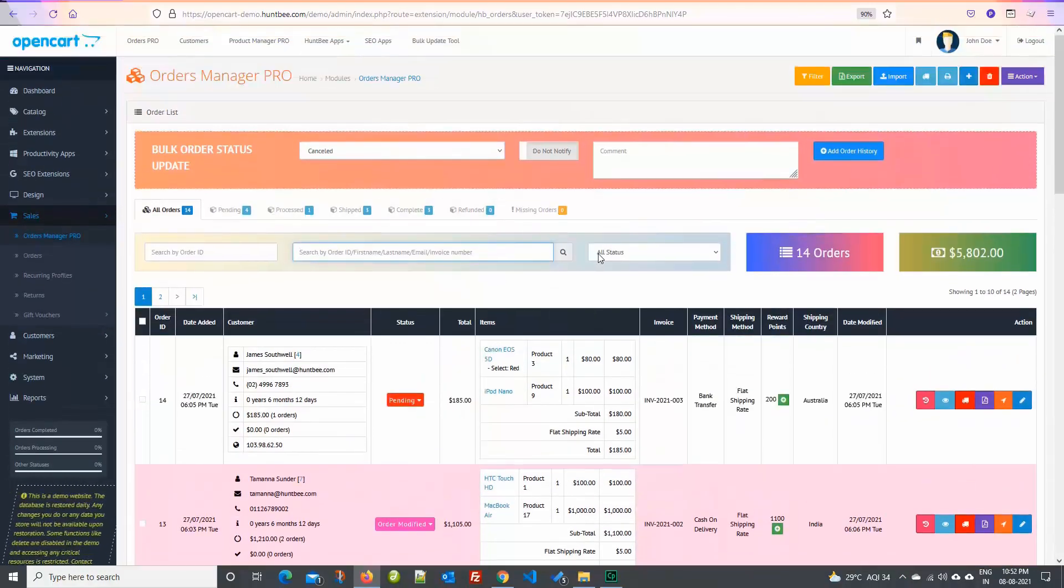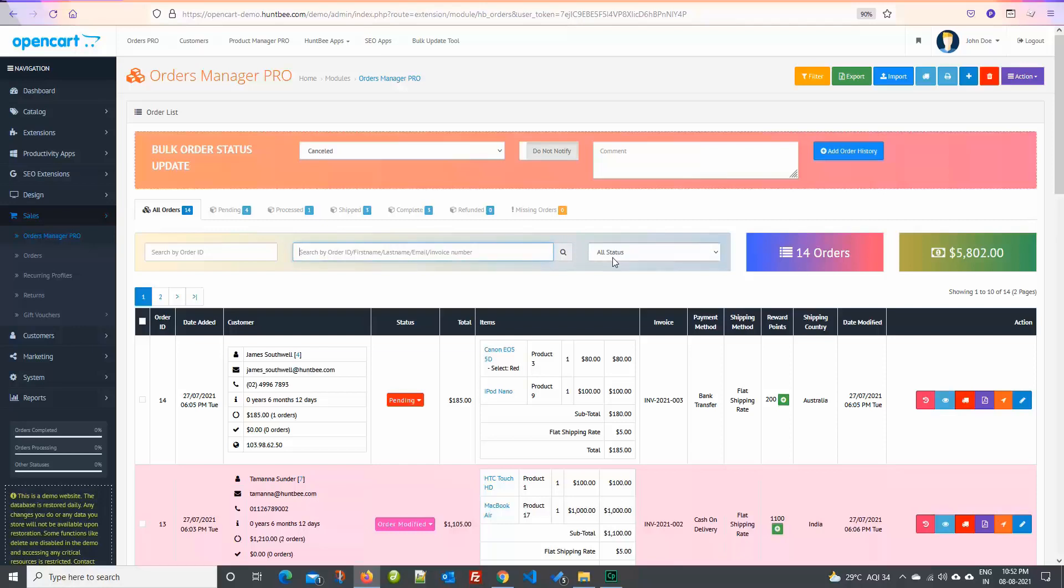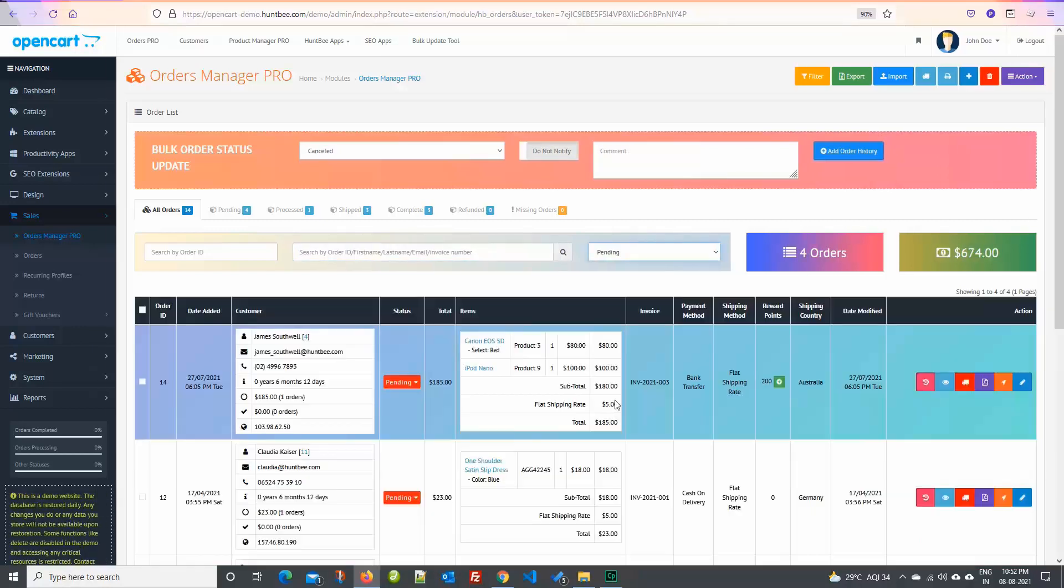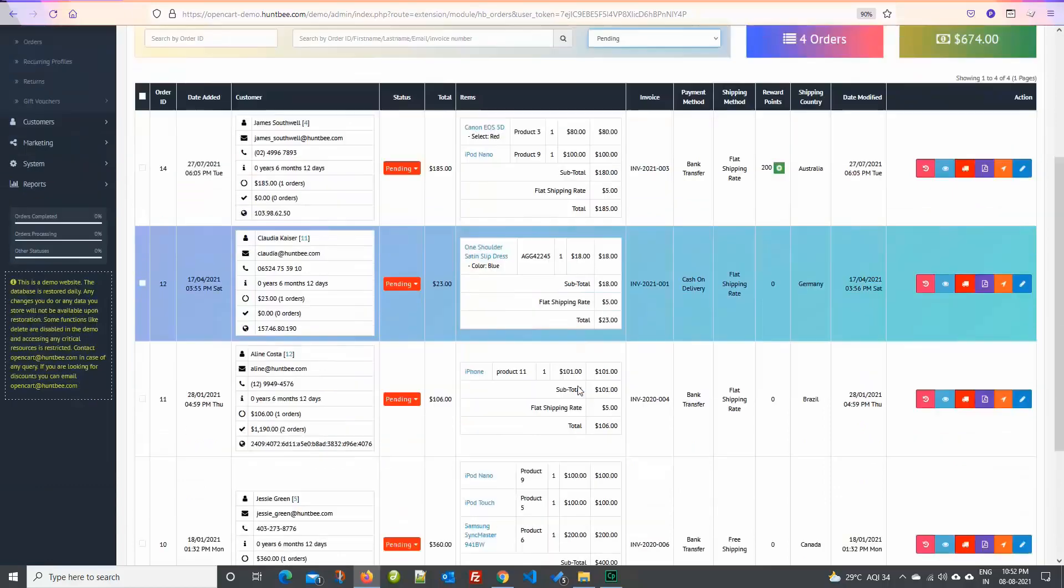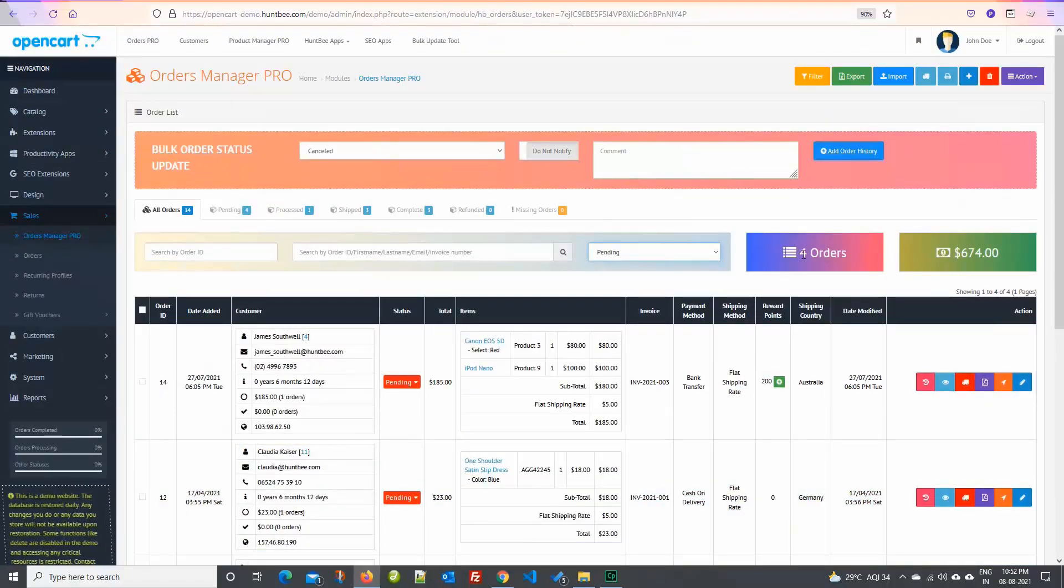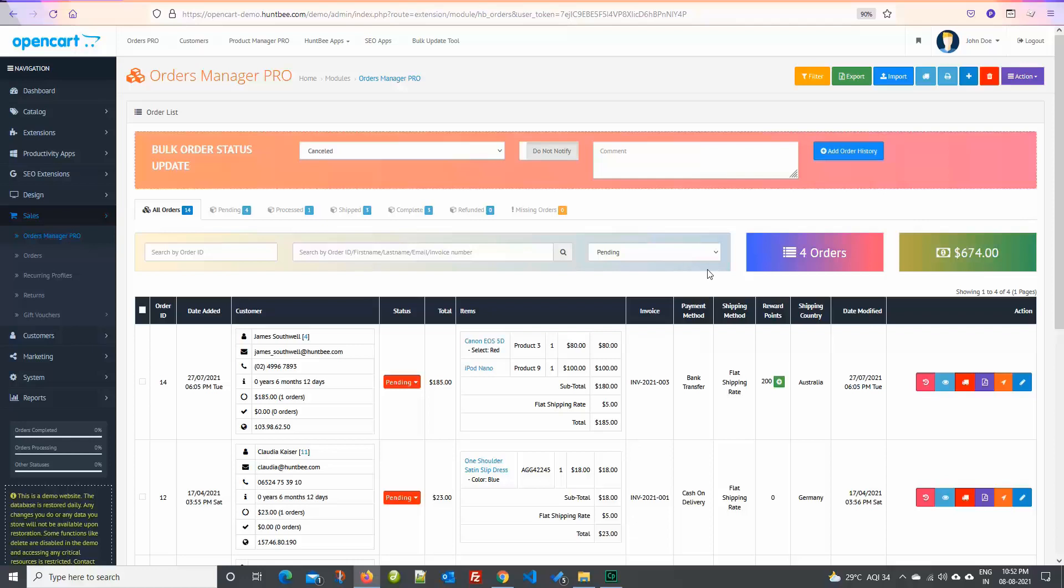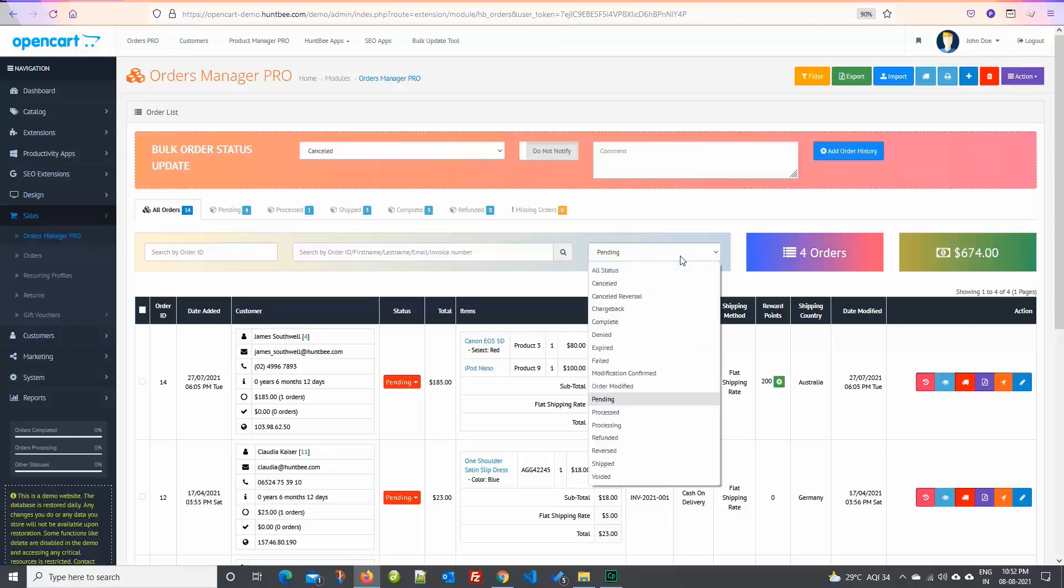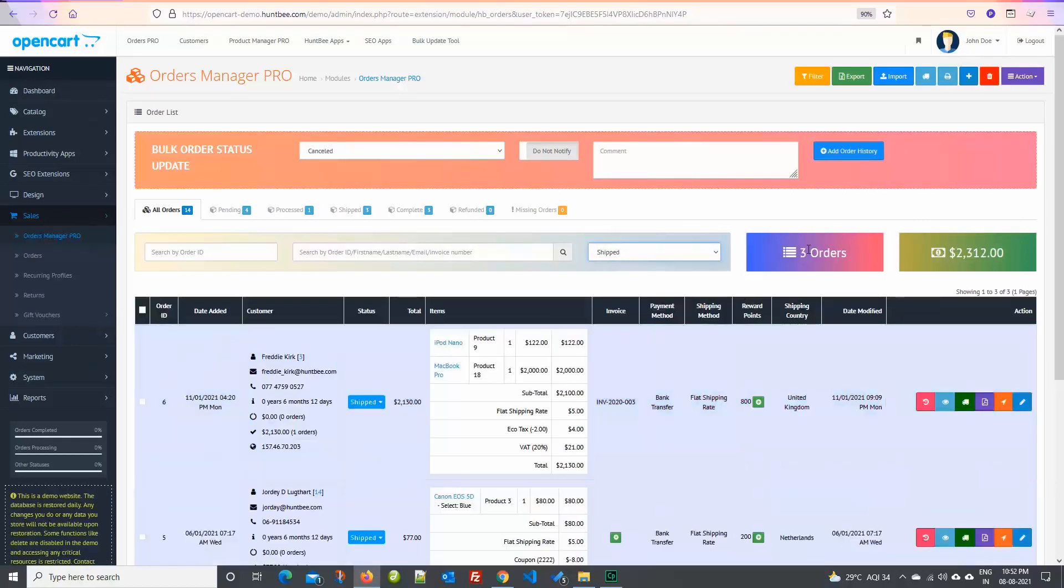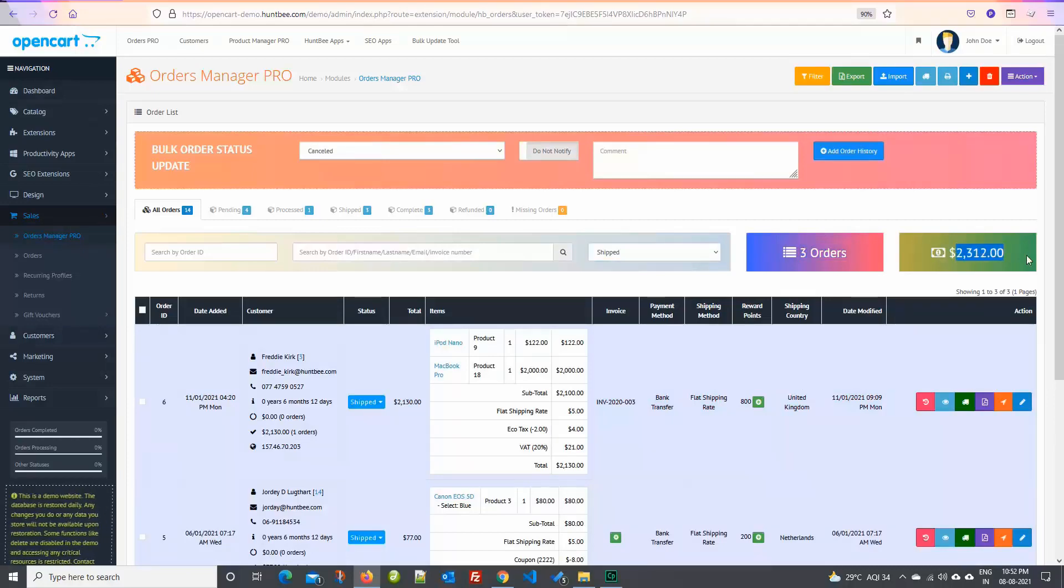You have order status drop-down. Using this option you can quickly filter orders by the order status. The last two blocks show the total order count and total order value for the selected order status. The first two input search fields do not have any effect on these totals. The total is only for the selected order status.